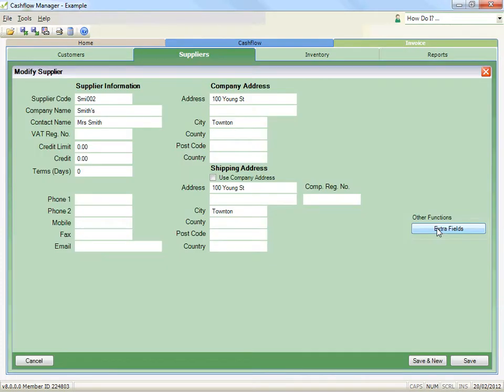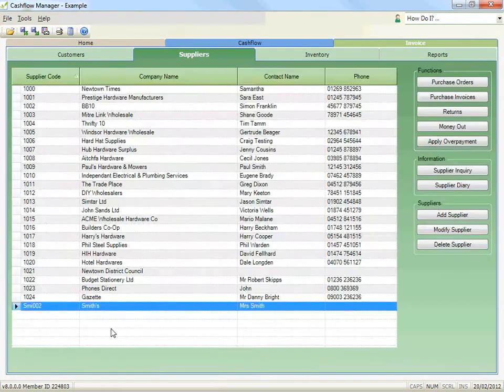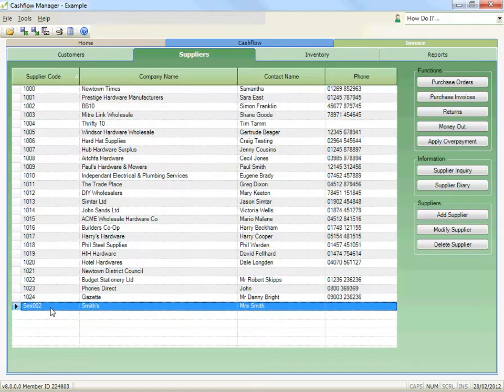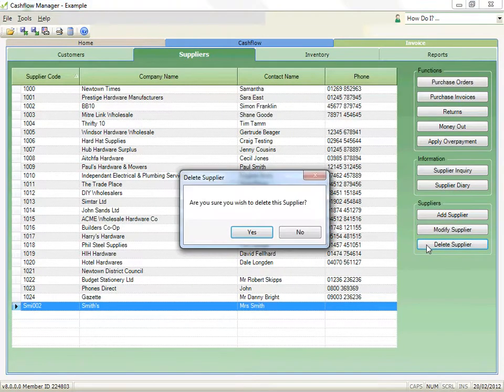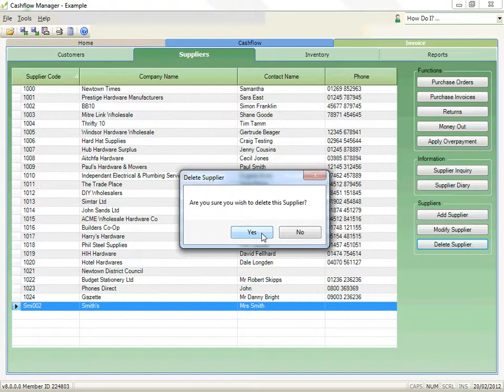To delete a supplier, select them from the list, then click the Delete Supplier button. A supplier can only be removed from the list if there has been no activity for that supplier in the last 12 months, such as created invoices and outstanding payments.